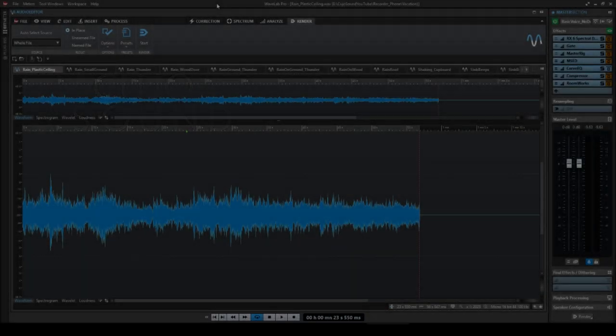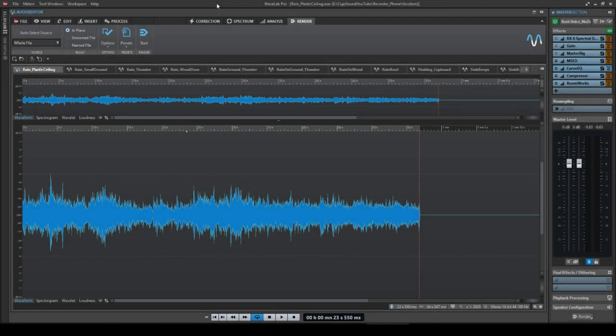Welcome to Kujo Sound. In this video we'll be going over all the material that we created with the phone recorder that I recorded on my vacation. We'll start by cleaning them up, making sure that they are loops here in WaveLab, and making sure that they are all mastered so that they're ready to use.